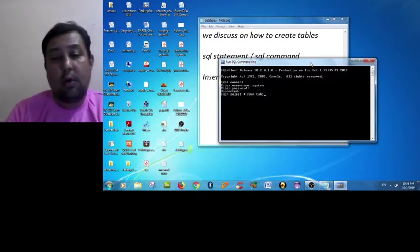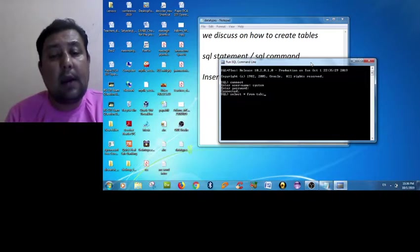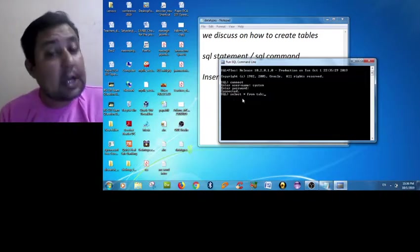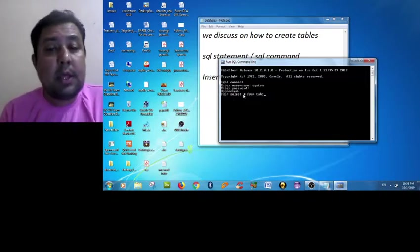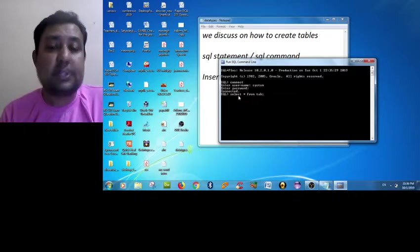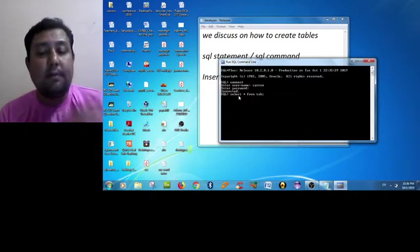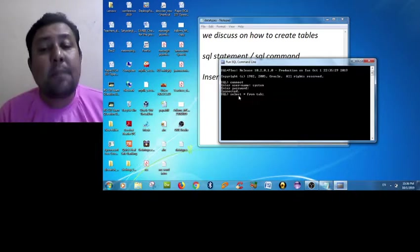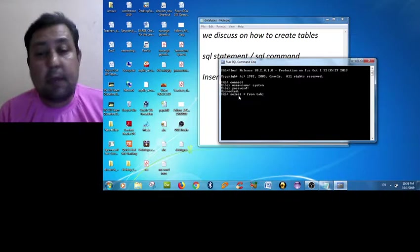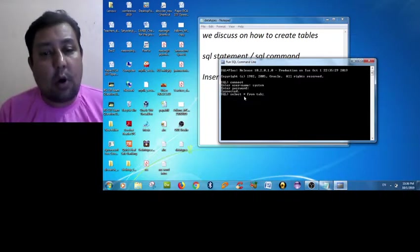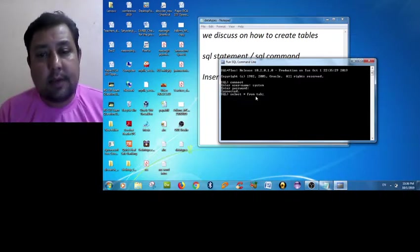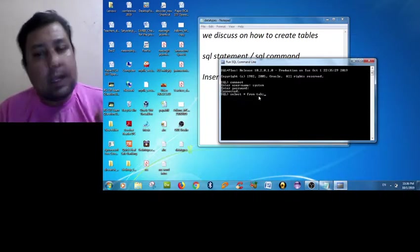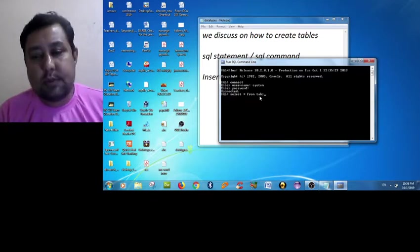So when we are writing the command SELECT * FROM TAB - select means a retrieval statement, star means all records from a table name TAB.